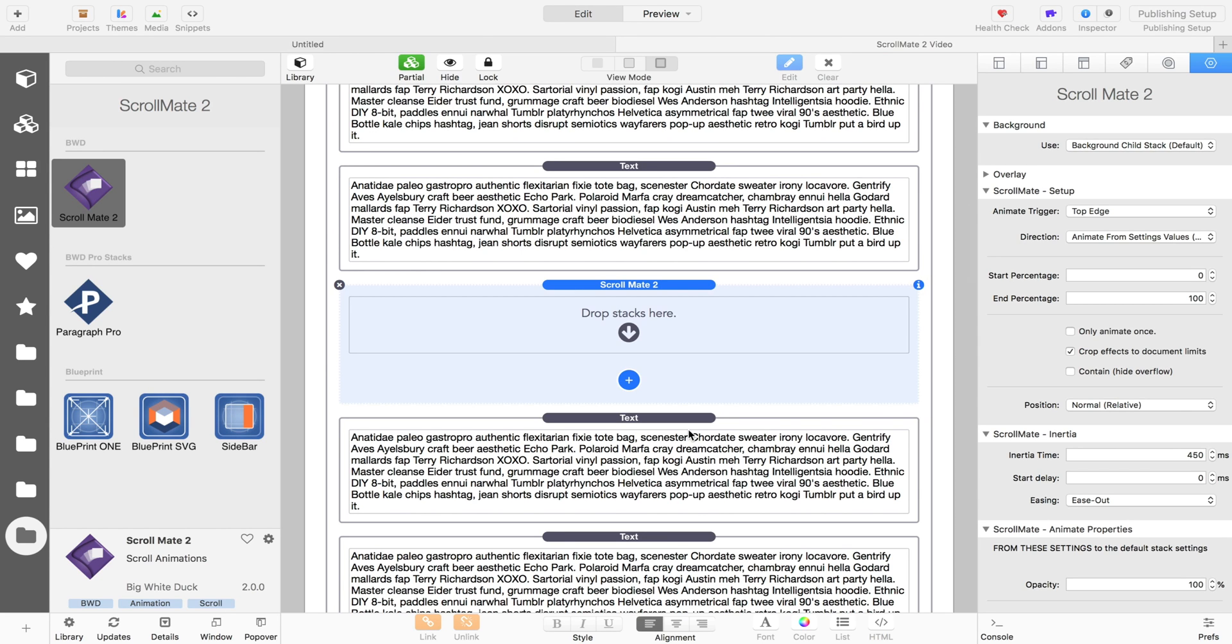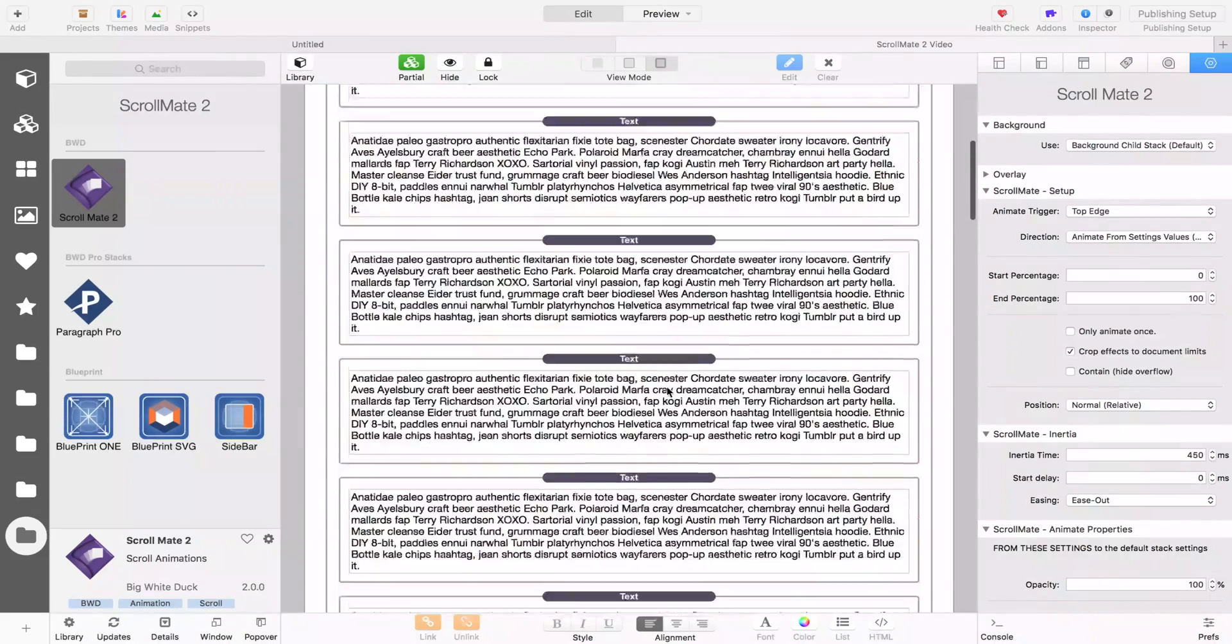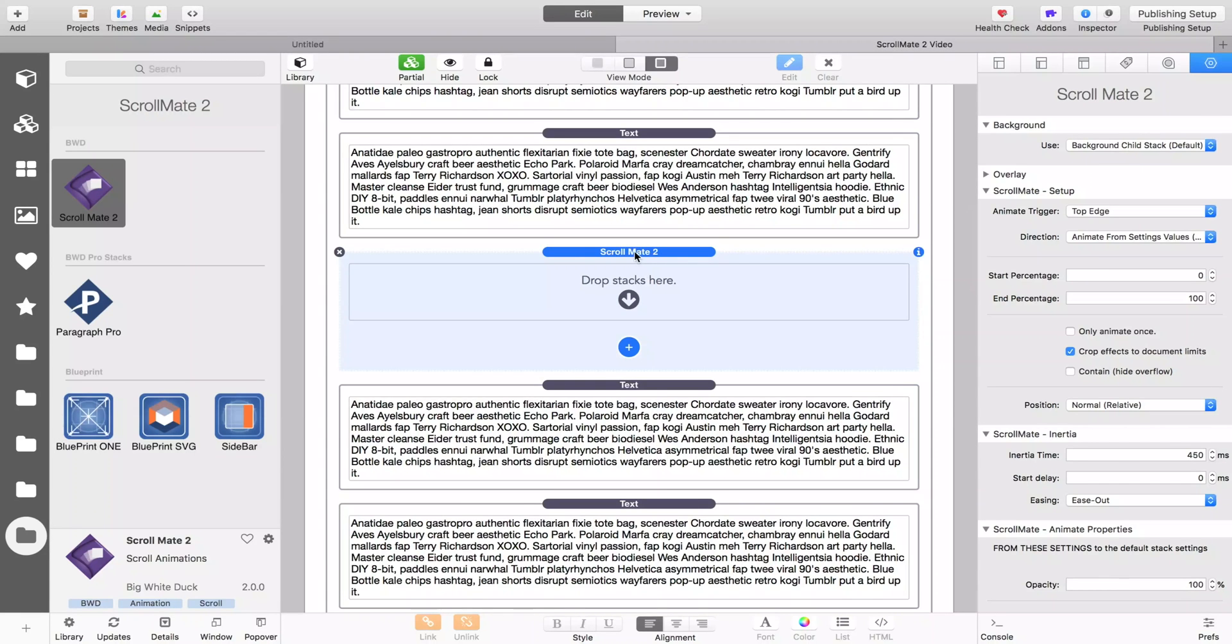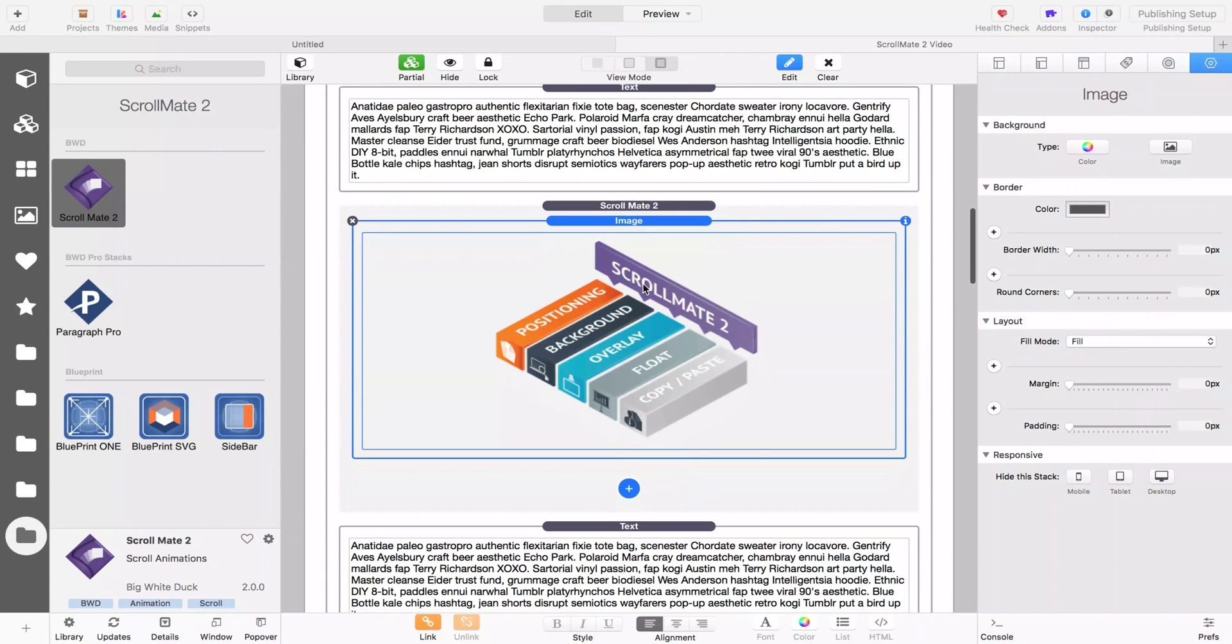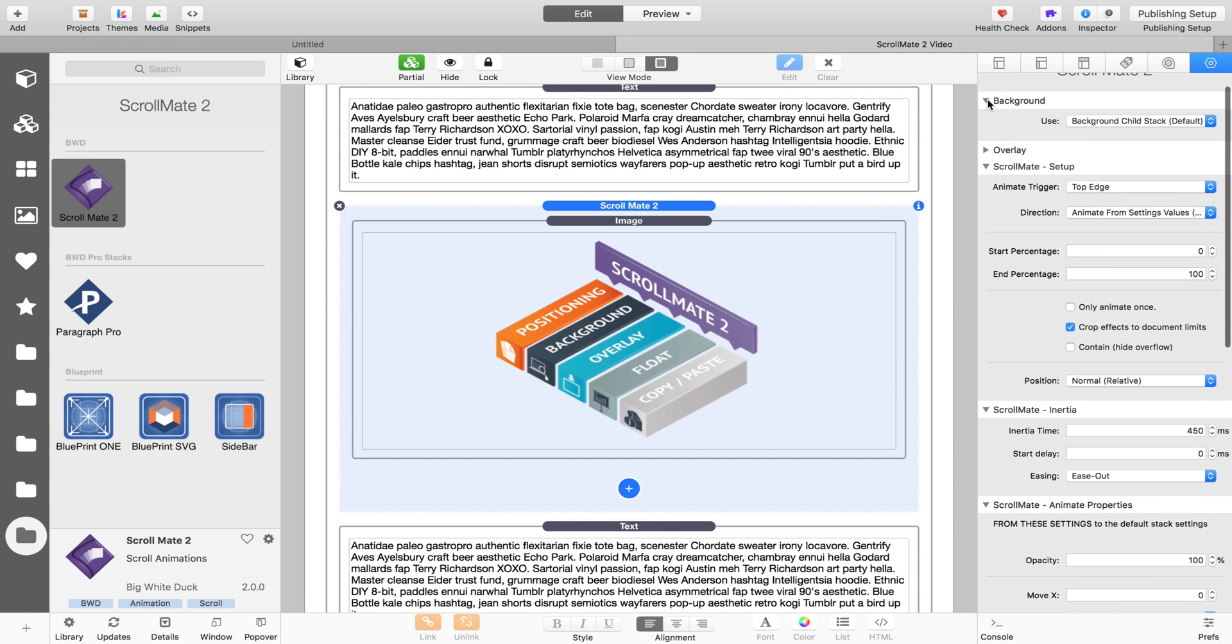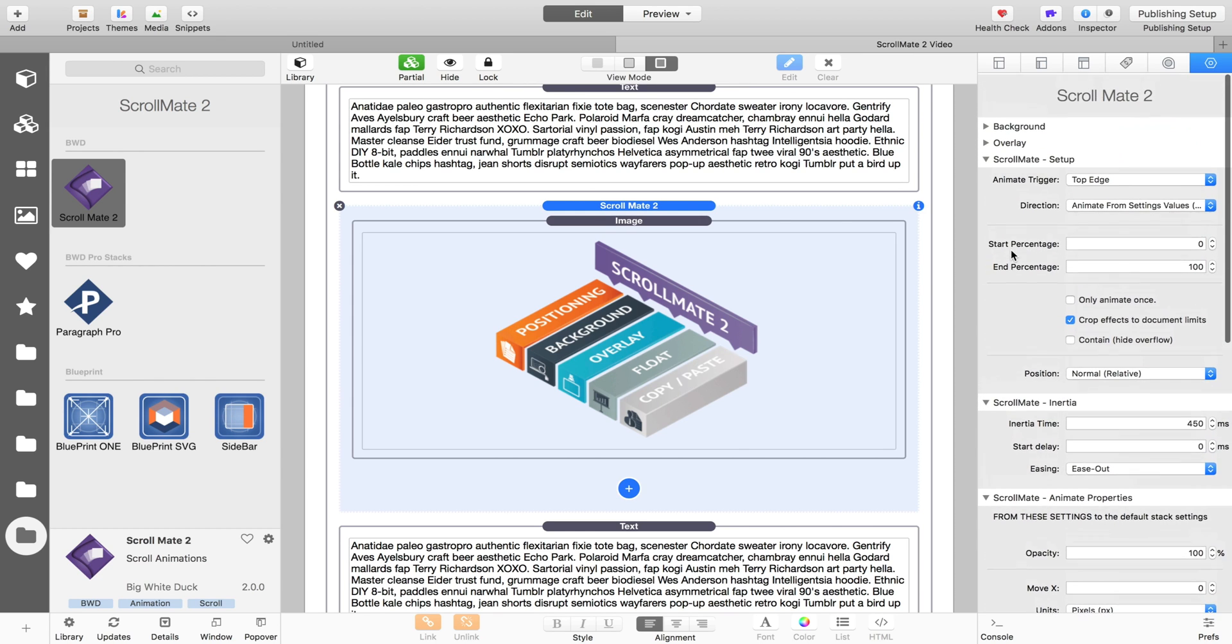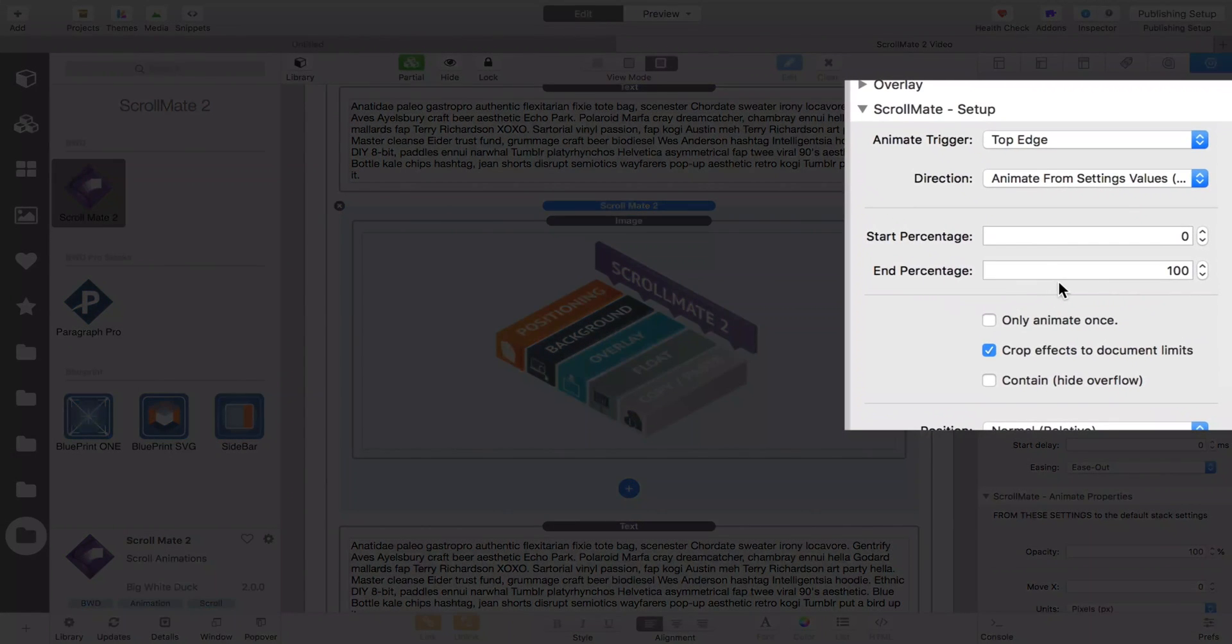So the first thing about ScrollMate is that it gives you a lot of control on where your animations happen on the page. What we've got here is just a page full of text just to give us somewhere to scroll. I'm going to put this ScrollMate in here and we'll just drop an image into it, just a normal stack image so we have something that we can see moving. You'll notice in the controls for ScrollMate we've got a few extra ones, but largely they're the same as they were before in ScrollMate 1. The unique thing about ScrollMate is this top area of the settings.